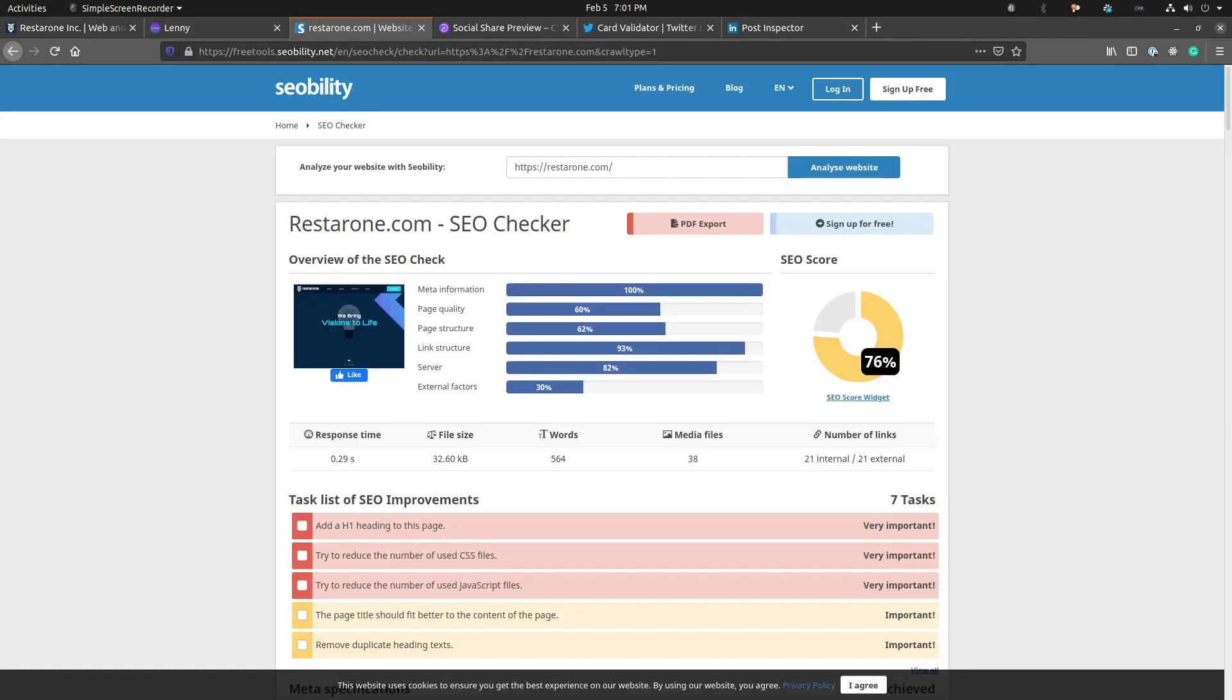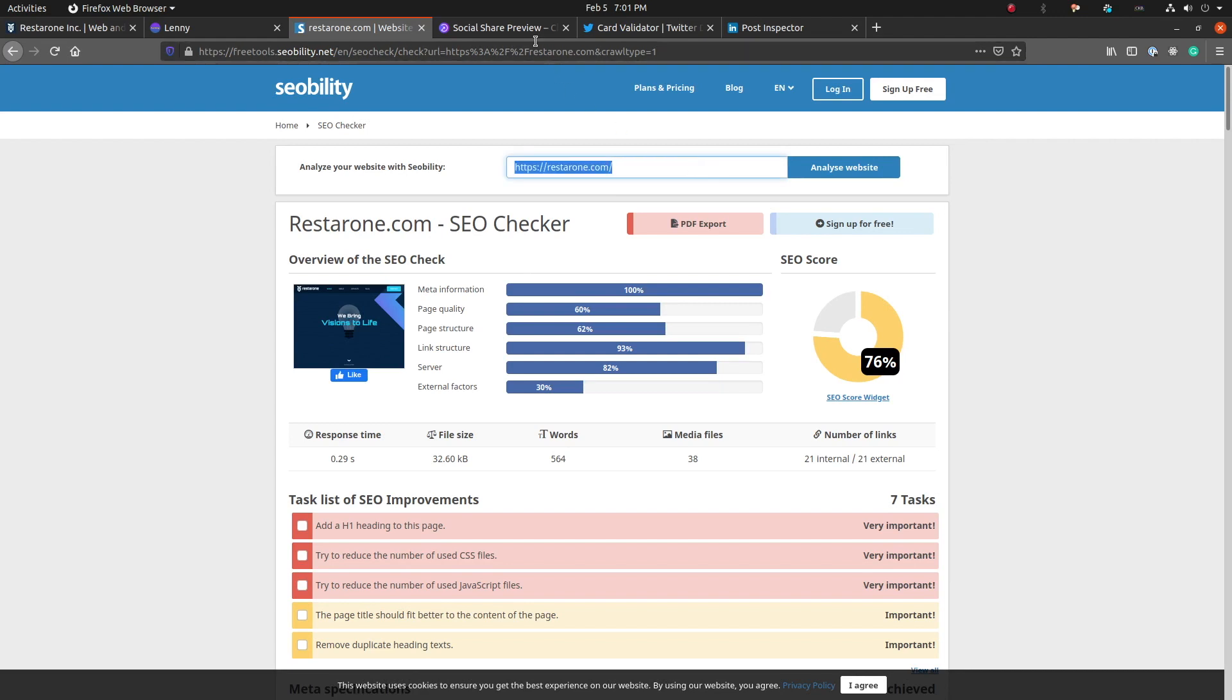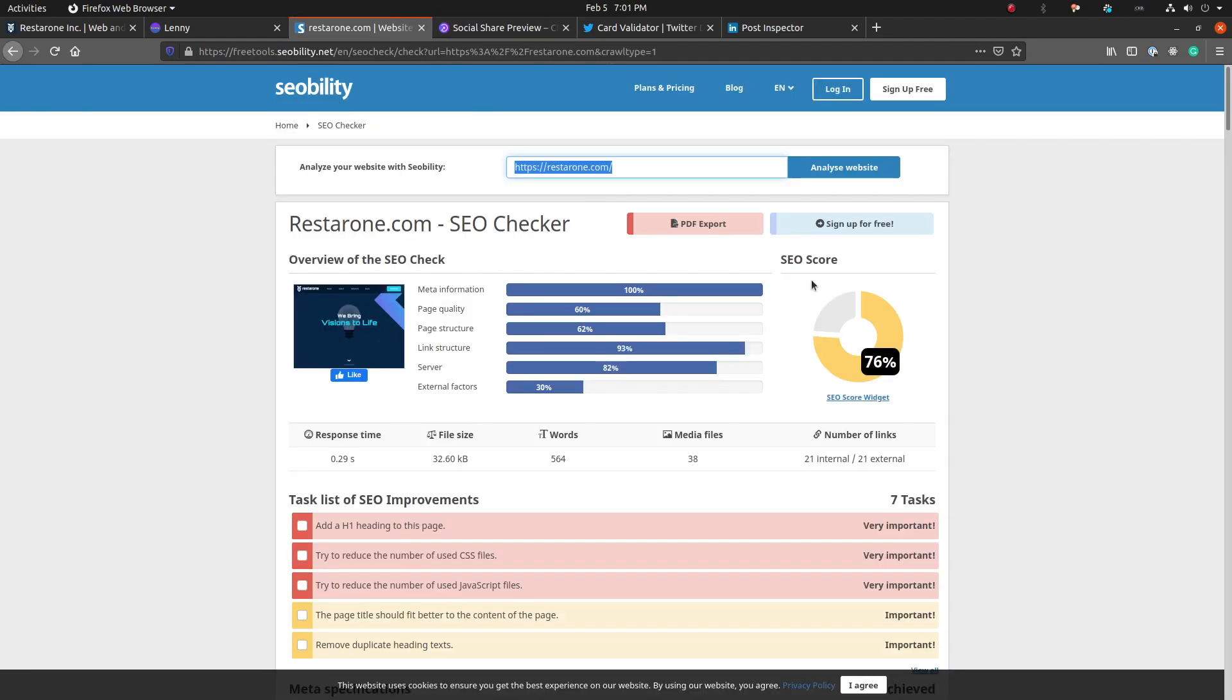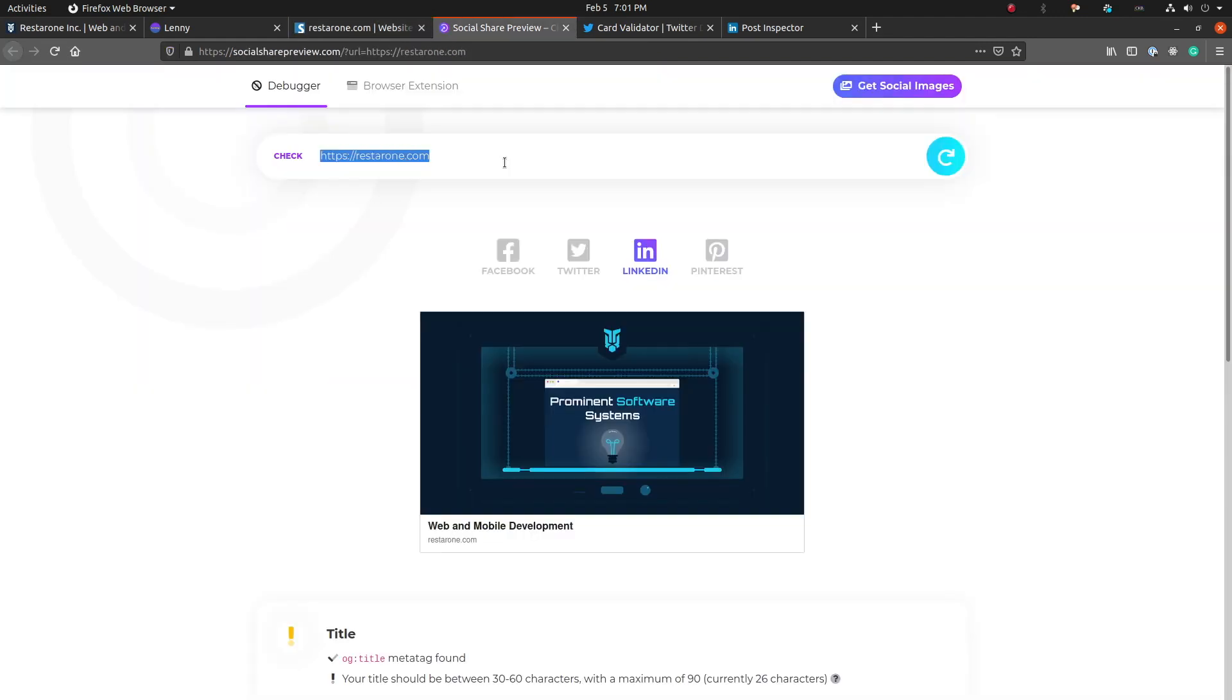Alright, with that out of the way, let's take a look at some of the tools we will be using to test our SEO and social media previews. You will find links to each of these sites in the description below. We will use SEOability to get an overall picture of how search engine-friendly our site is, and we will use the developer tools provided by LinkedIn and Twitter to see how our site looks when it's shared on those platforms.